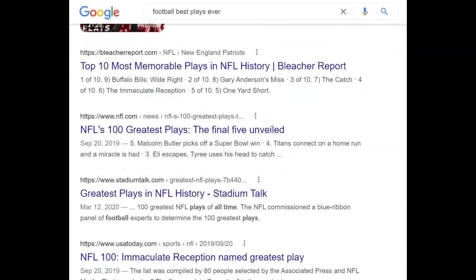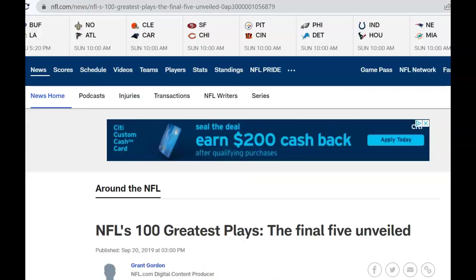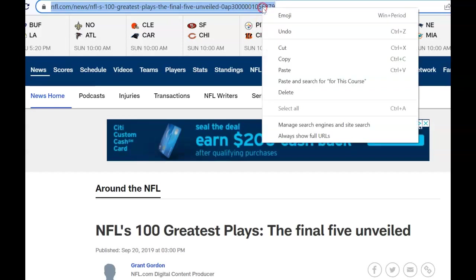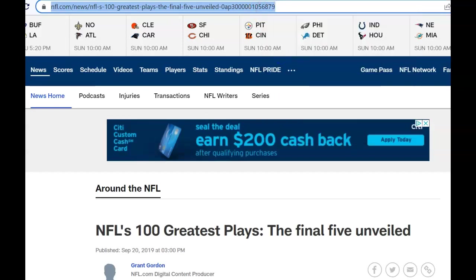I'm looking for an article from a reputable source. I see NFL.com and I'm going to look at that one. I know it's a little dated, but for this particular assignment, it doesn't matter when the article was written. So I'm going to go up here and copy this URL and go over to EasyBib.